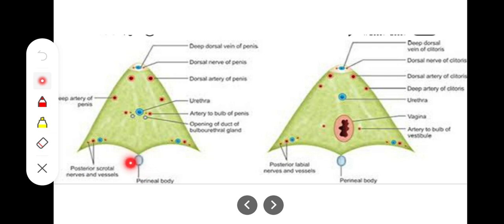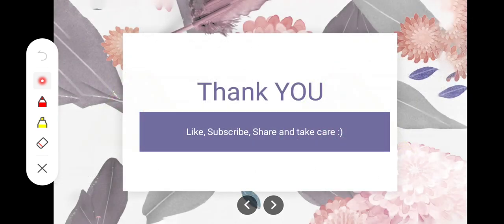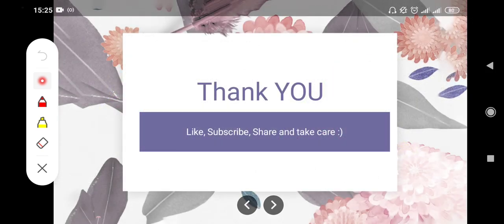To conclude, the perineal membrane is continuous posteriorly with the perineal body and with the fascia covering the transverse perineal muscles. The deep artery of the penis in males and the deep artery of the clitoris in females are among the structures piercing the perineal membrane. These are all the structures piercing the perineal membrane in both sexes. Thank you so much.